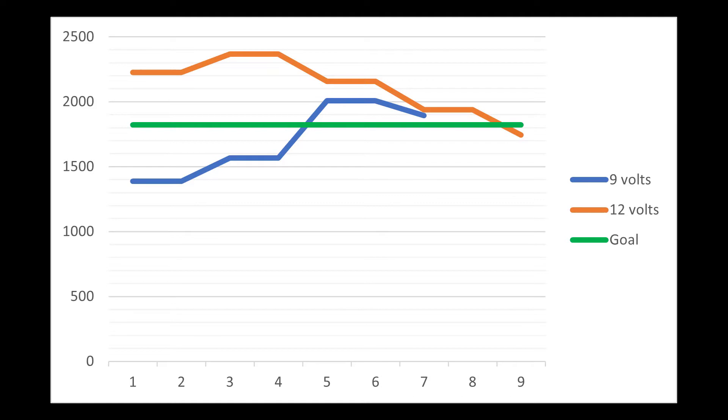And basically, as long as it's within 10% of the green goal, that's when the launcher launches the M&M. You can see, though, it took a little bit longer for the 12 volts to settle. But they both work a little bit differently. But they did settle in. That's the whole purpose of a control system.